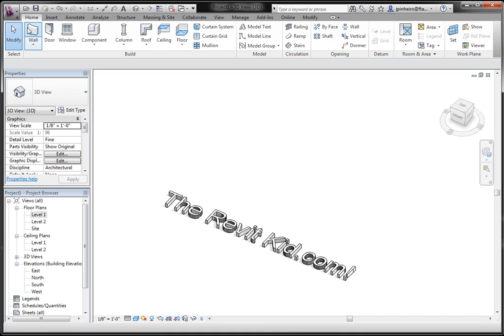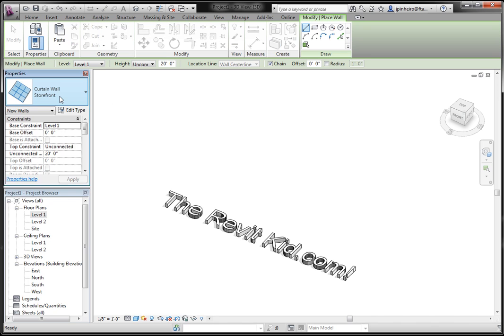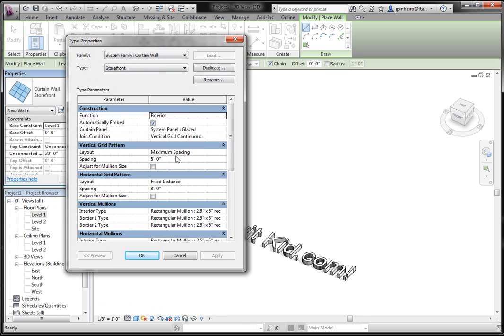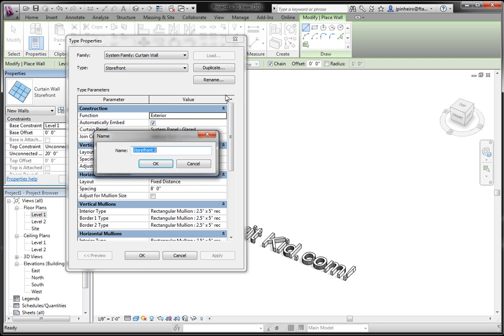First what I'm going to do is create a curtain wall. I'm going to start with the storefront. I'm going to edit the type, and I'm going to create a square grid system. So I'm just going to duplicate this and say square or something.